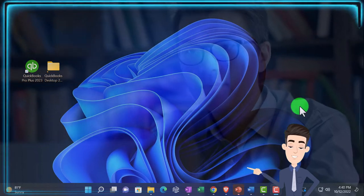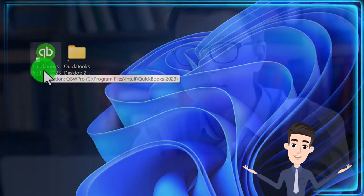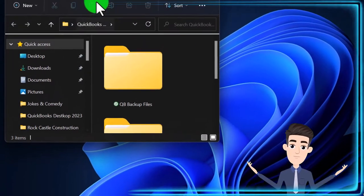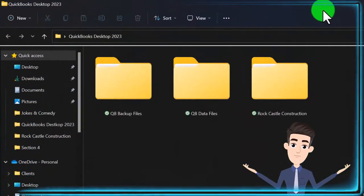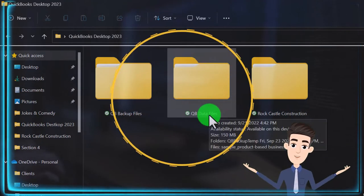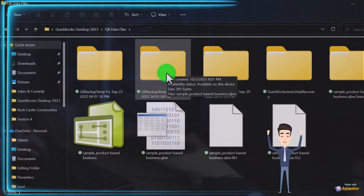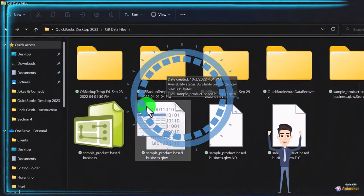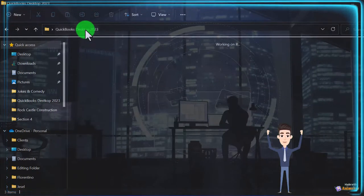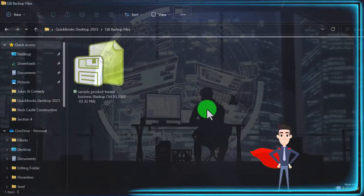First we want to get an idea of the QuickBooks actual software icon, the data files, and then the backup files. I've opened up my folder here. We've included in this folder a couple other folders — one is where the backup files are going to be located, the other is where the data file is going to be located. I've already opened up the sample file provided by Intuit, the owner of QuickBooks. This is the actual data file. The backup file I'm going to put right here so we can see the comparison of the backup file and the data file.